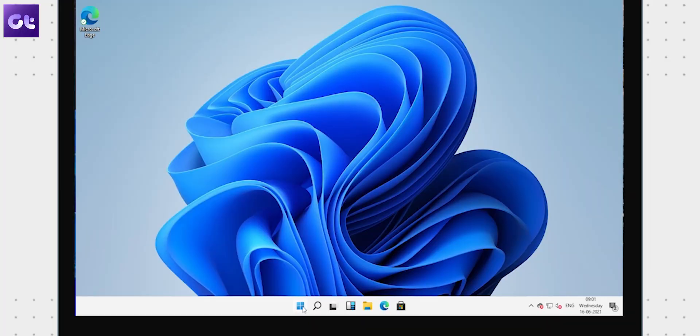Hey guys! How's it going? Windows 11 is finally here, sort of. Ahead of the official launch, a leaked build of the upcoming preview of Windows 11 has apparently gone live and I have it installed on my PC right here.